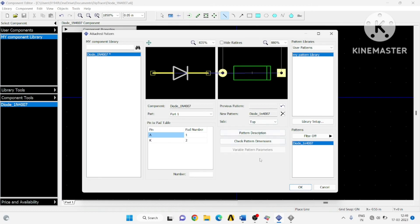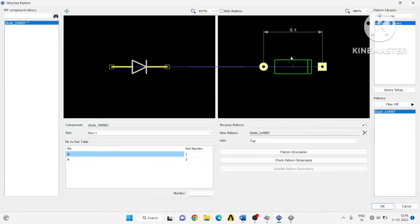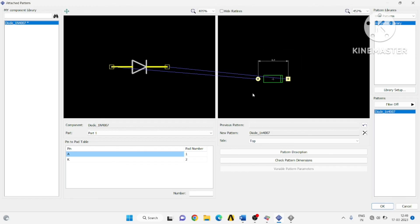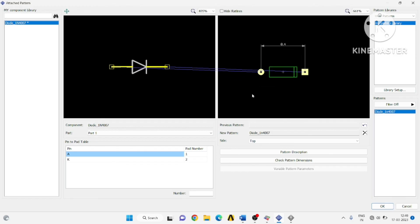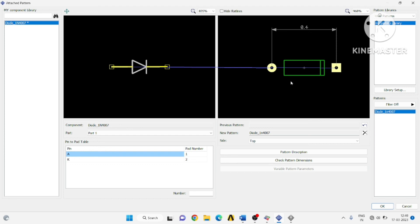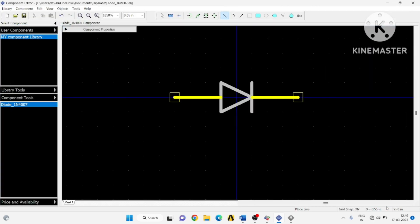The pin will be mapped — you can see which pin has to be connected to which component pad in the pattern. The pin will be mapped properly. Click OK, the pattern is now attached. Save this.